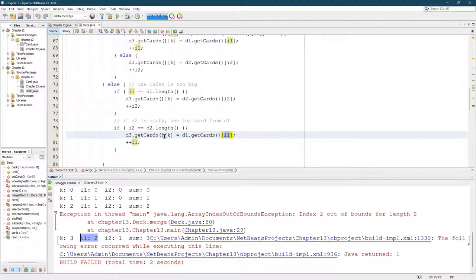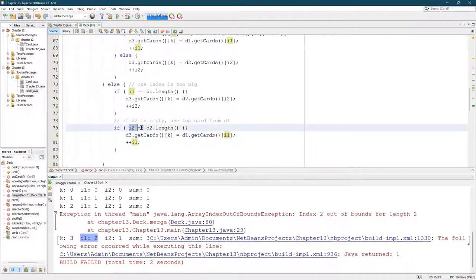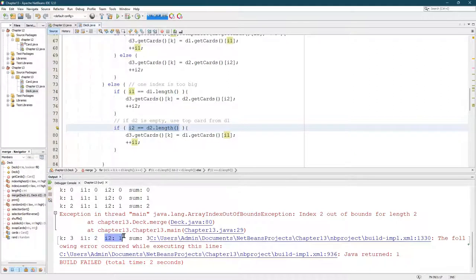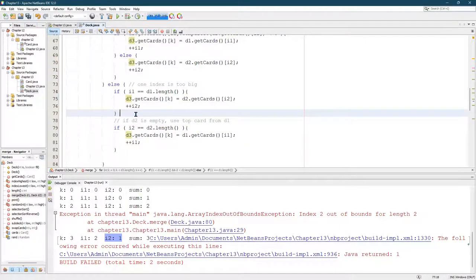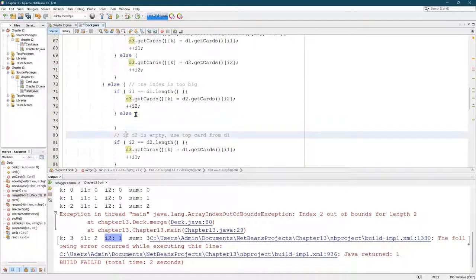The reason we did that, we checked index two, which was not too big, and then we used index one. So I think what we want is an else right here.